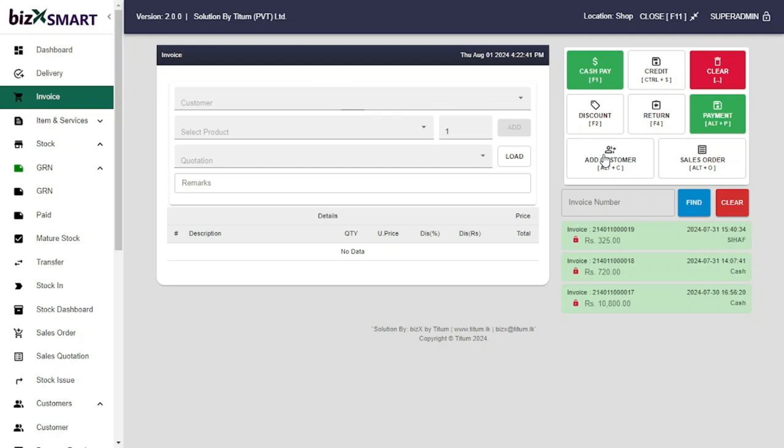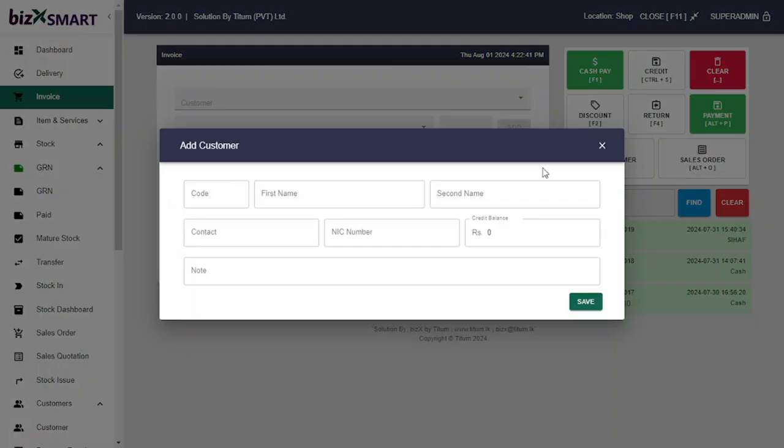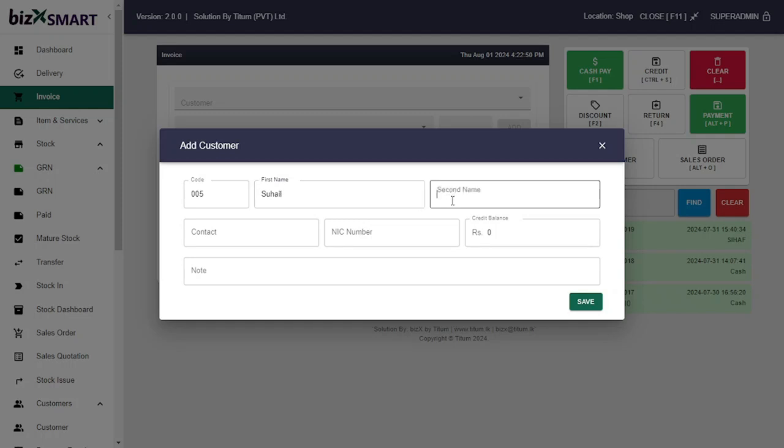If not, let's add customer first. Click add customer. Enter customer custom code, enter customer name, enter customer contact number and NIC number.